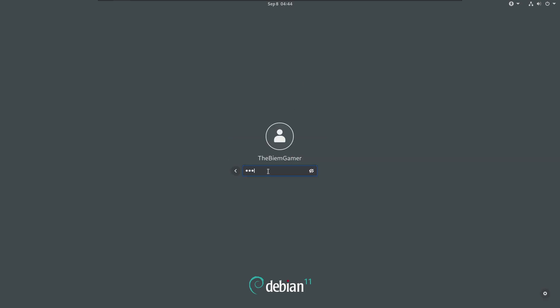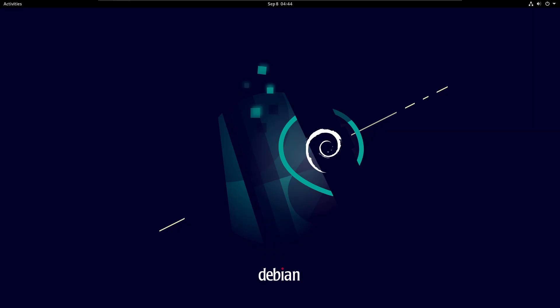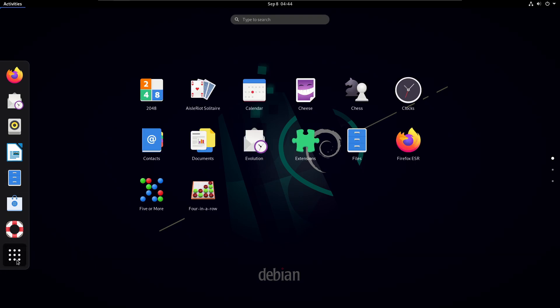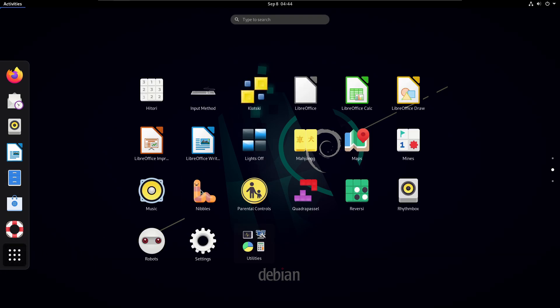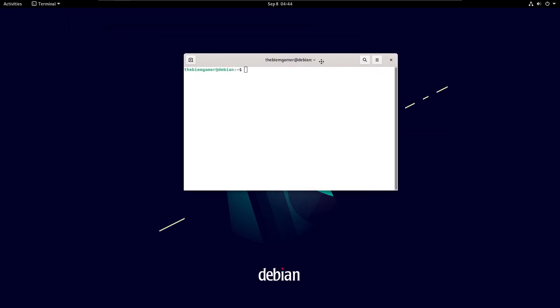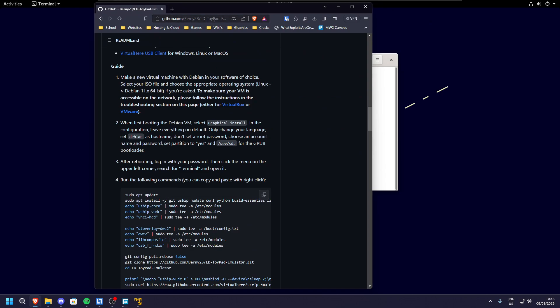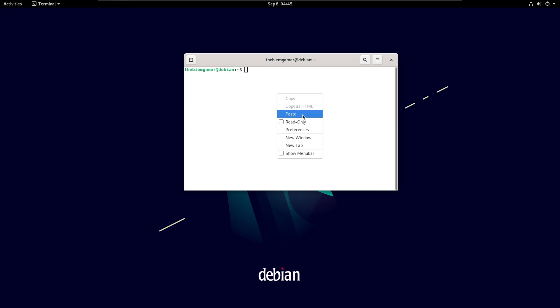When it's rebooted, log in with your super secure password you created. Click Activities on the top left and search for terminal. Copy the command linked in the description and paste it into the terminal. Now wait until it's done.